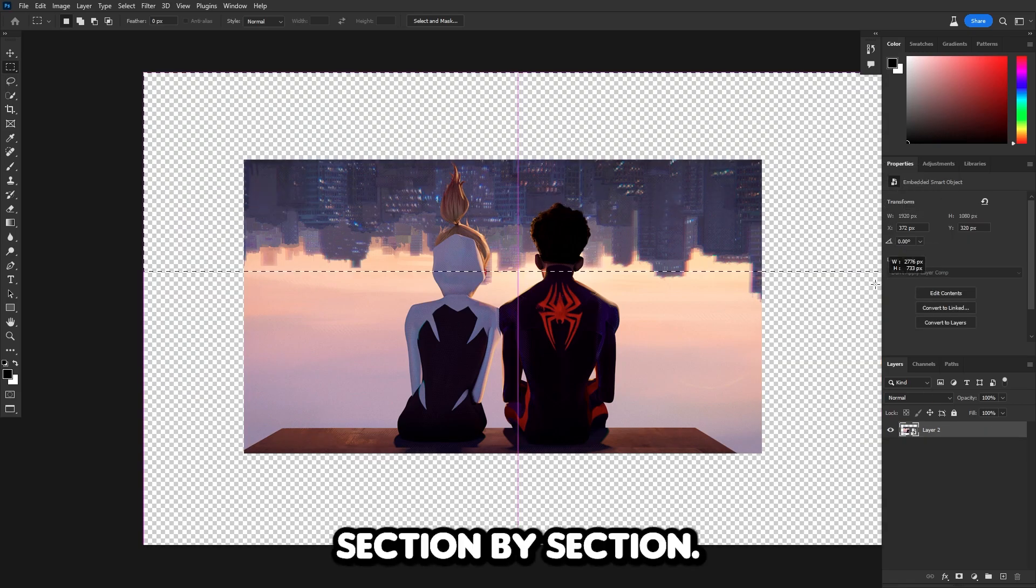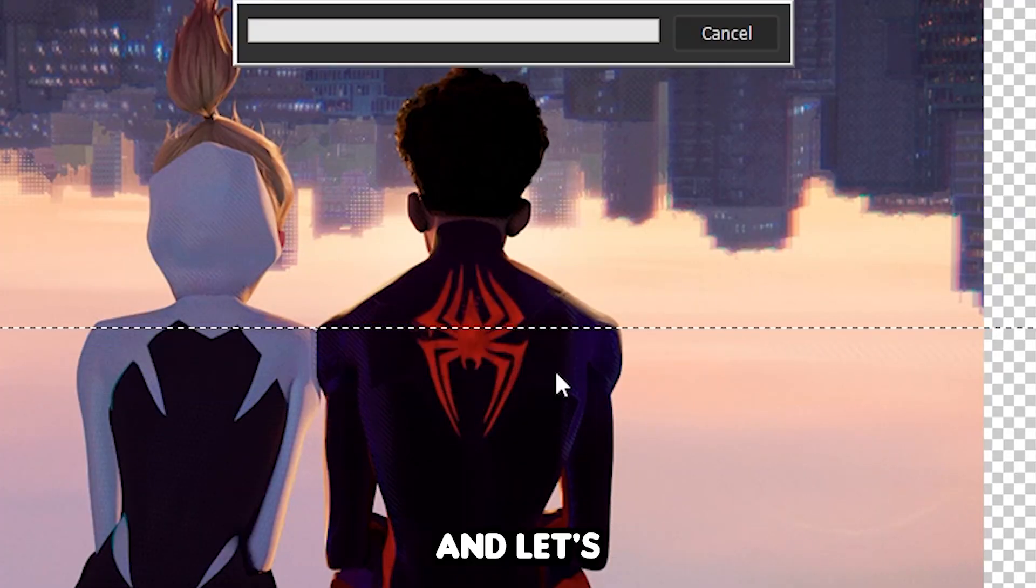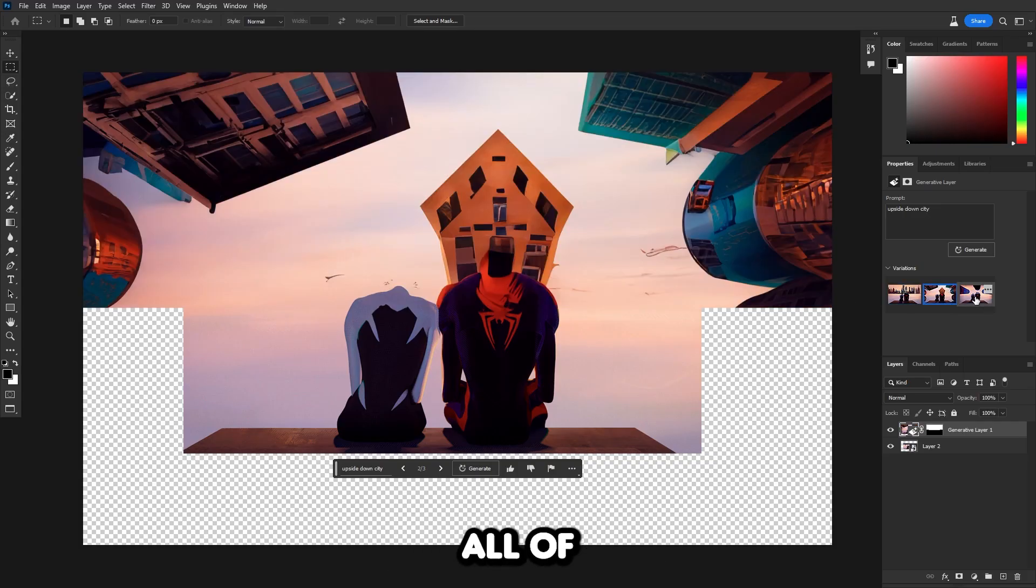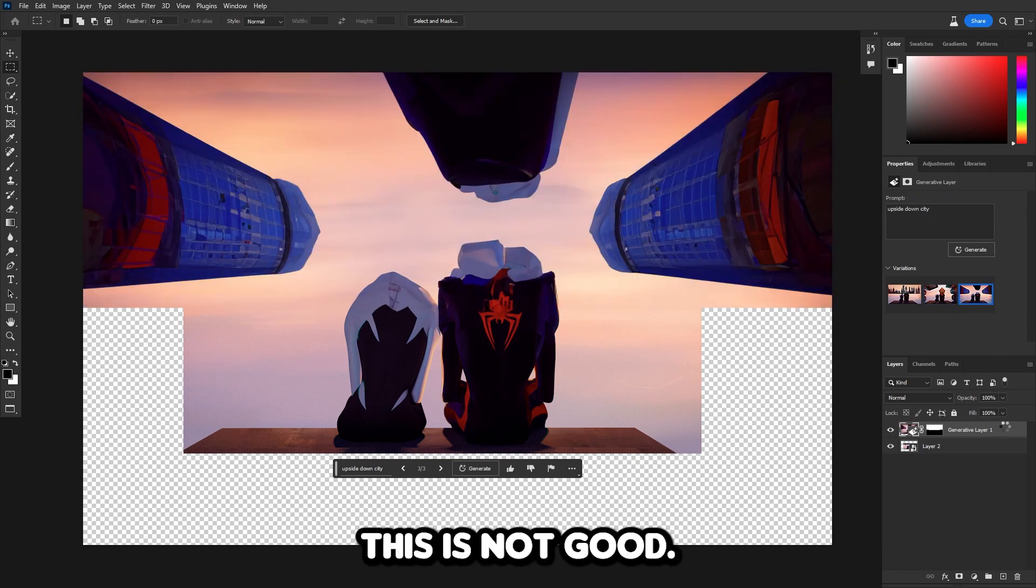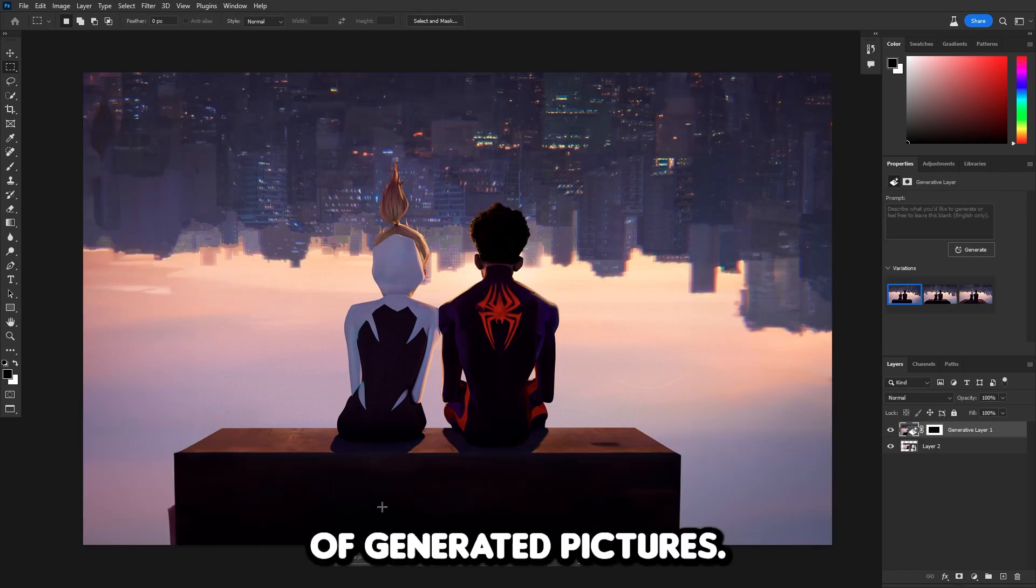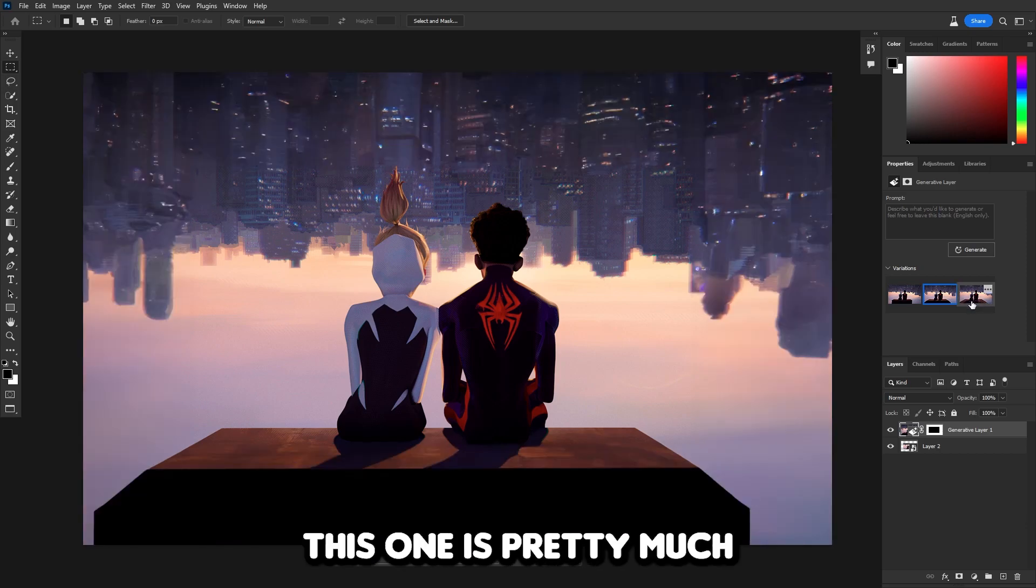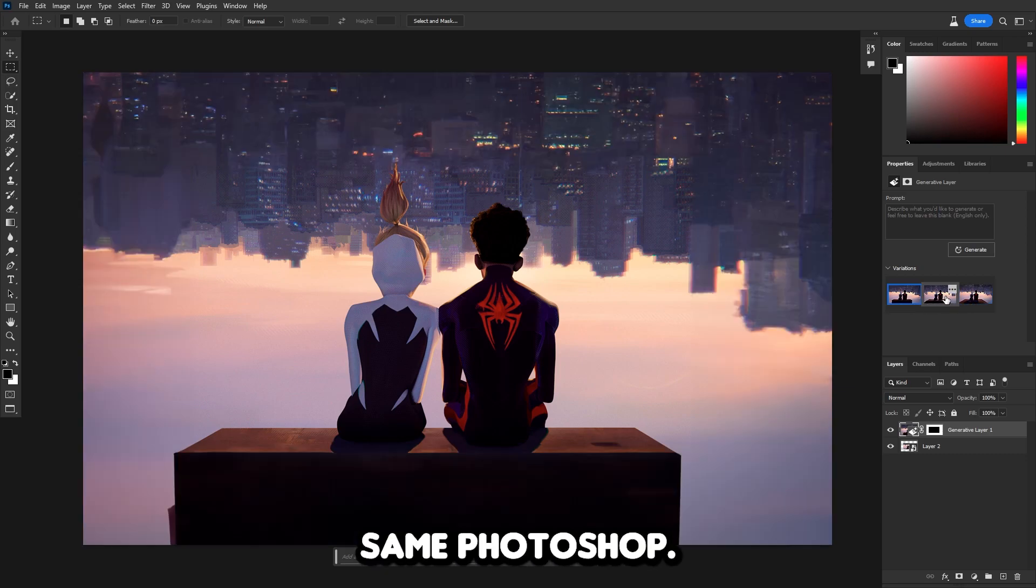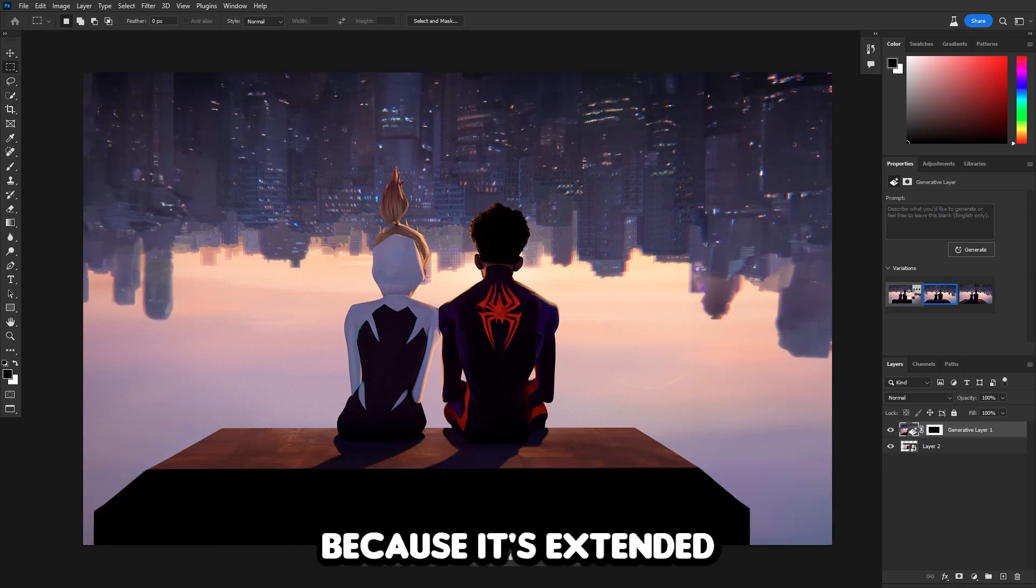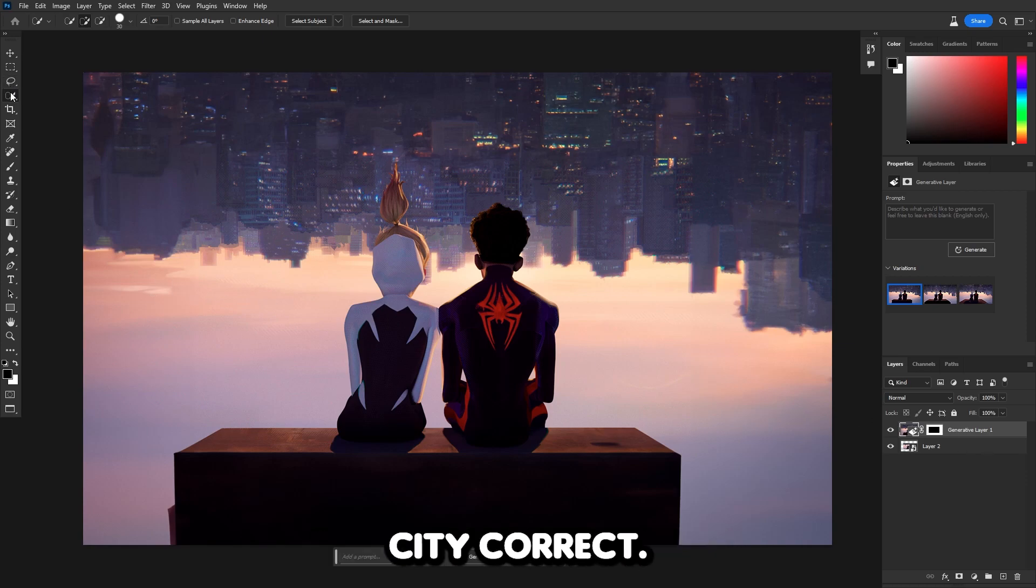Now let's try to do it section by section. Let's select the top half first and put in upside down city. This is not good at all. All of these are so bad. It took out its head. Let's try the entire picture this time. This is our second set of generated pictures, and this one actually looks so good. It got the upside down city very well. This one is pretty much the same too. It's really good. Photoshop AI did a really good job with this. I think it would work really good as a wallpaper because it's extended. I don't like the building that much, but at least it got the city correct.